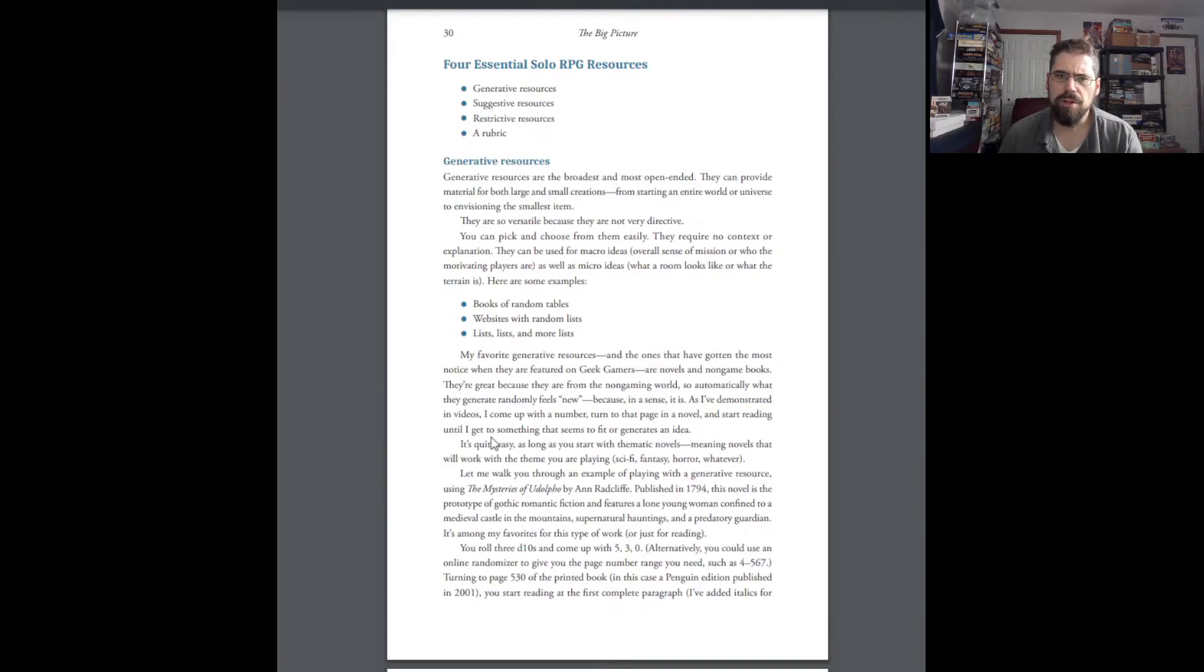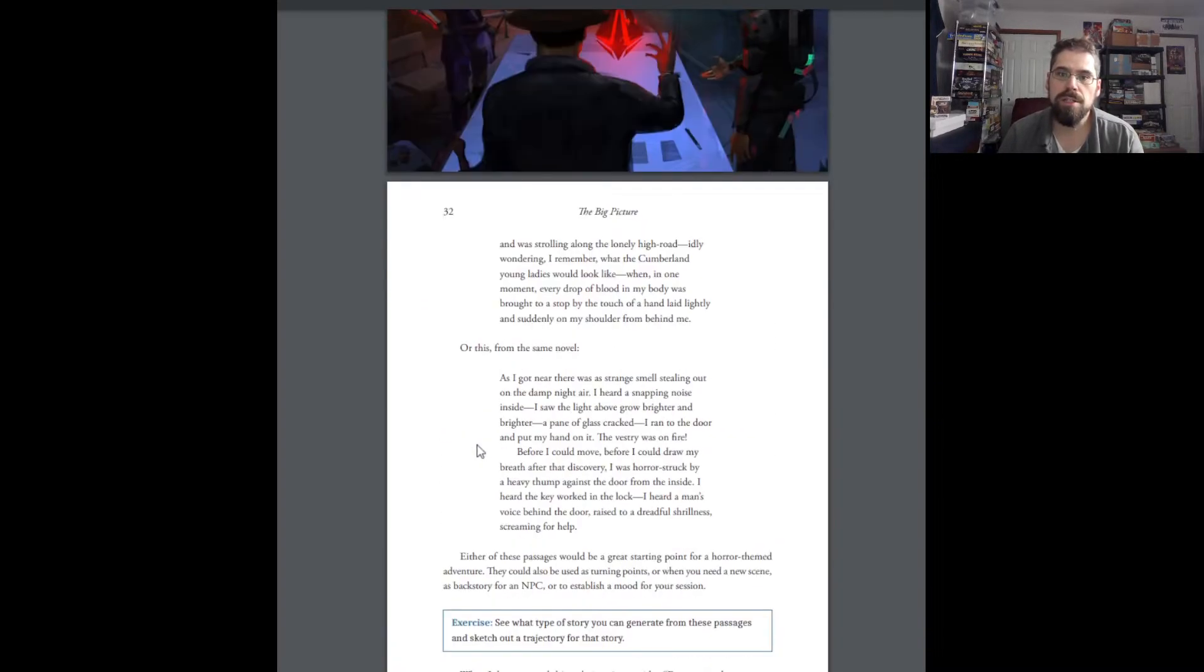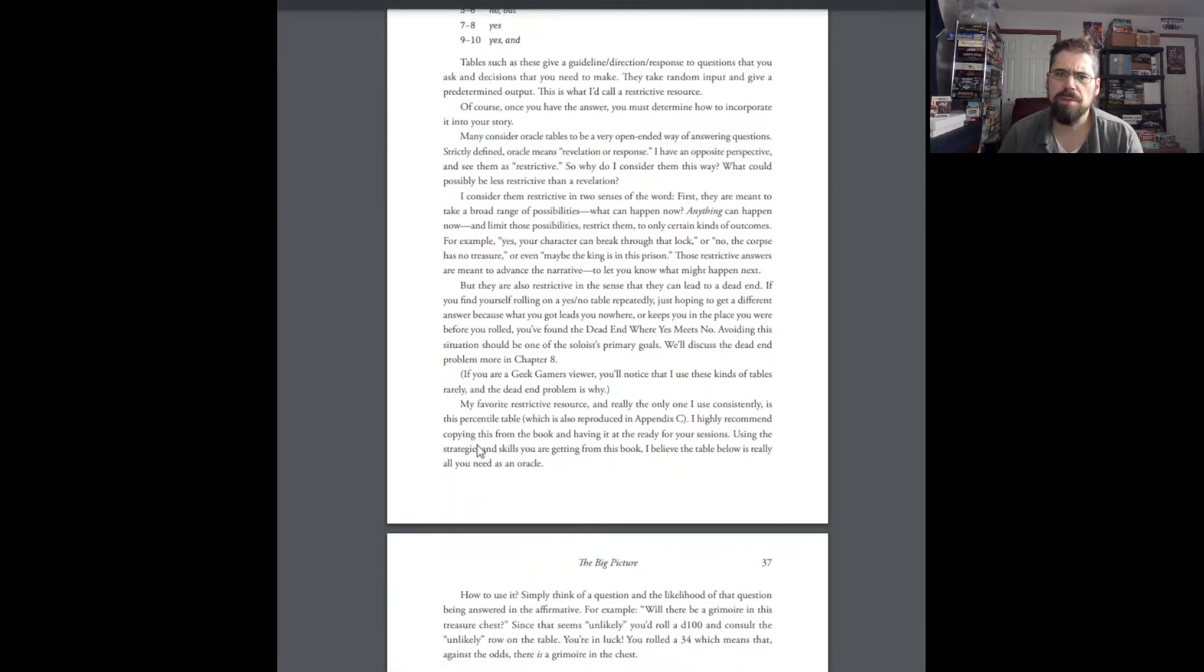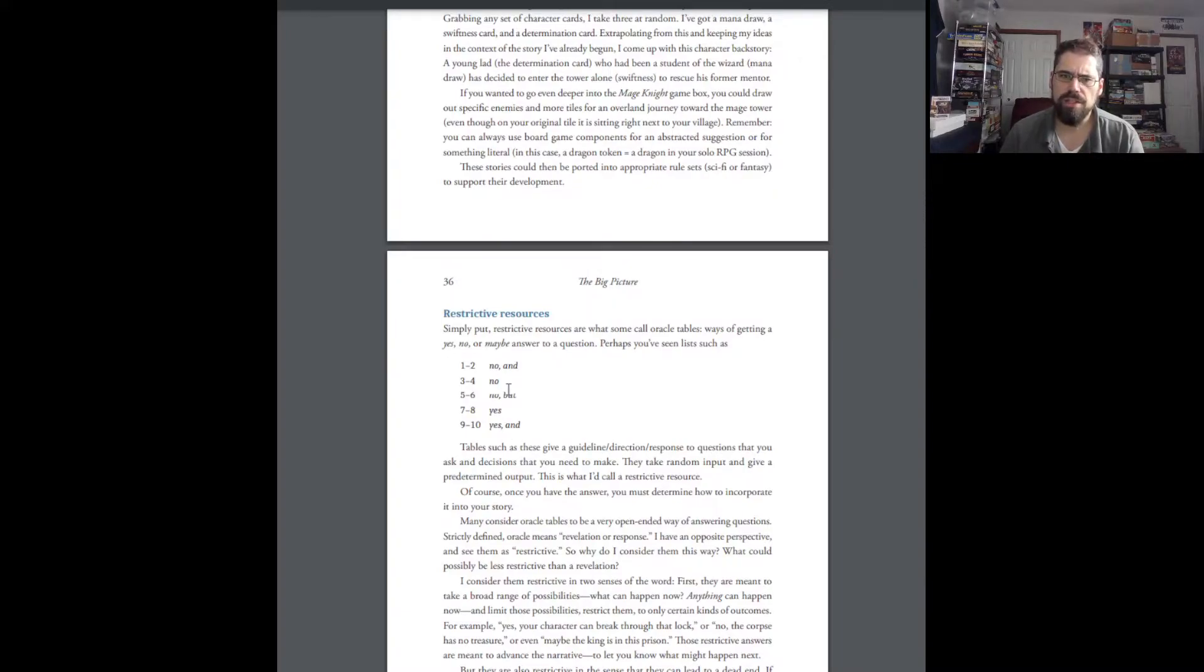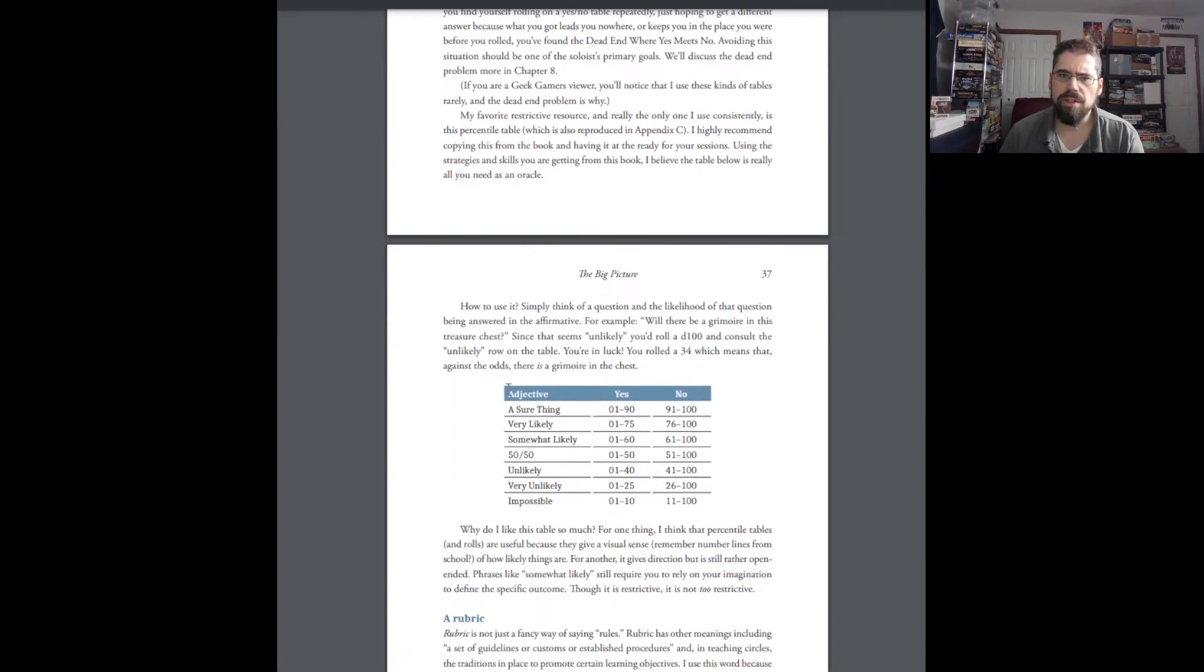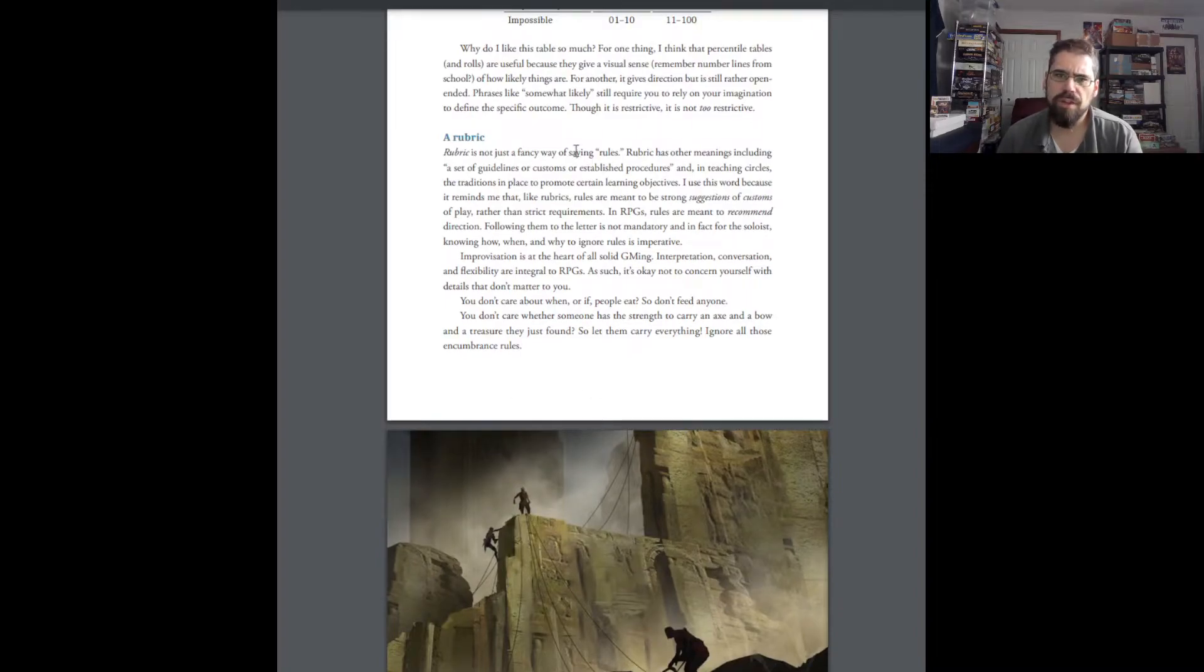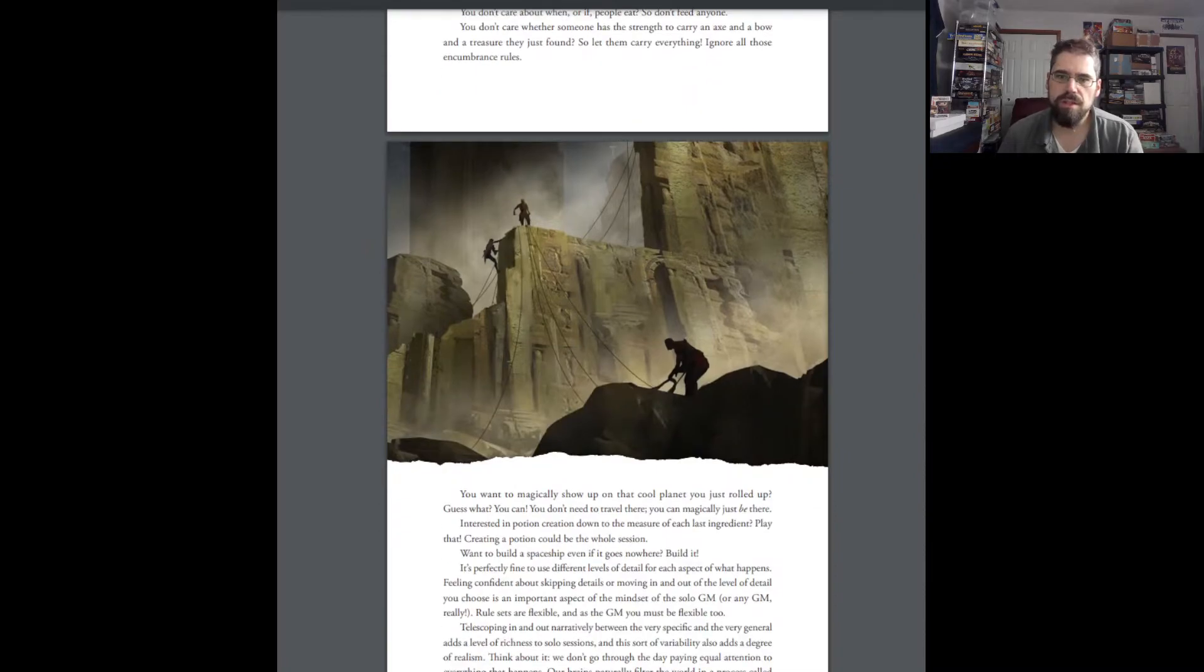And then she had, let me see what else. There was rubrics, but there's something before that. Restrictive Resources. Restrictive Resources, if I'm remembering right, are just your yes-no tables. And rolling on those. And that's something you'll see a lot of in the end when you get to the tables. And then you finally have your rubric, which she sort of described as your fancy way of saying your rules. What rule sets you're using.